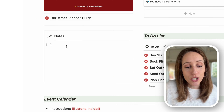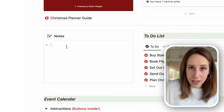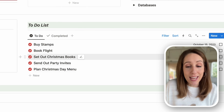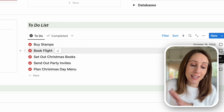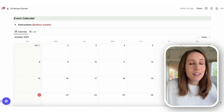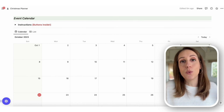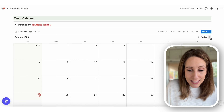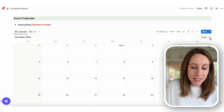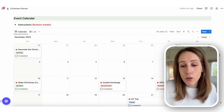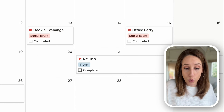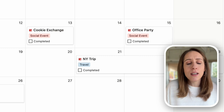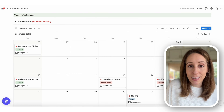Back on the main hub, there's a note section for any reminders you want, a to-do list section where you can add to-dos with a due date and check them off when complete. And of course, there's an event calendar — because there are so many things happening in November and December. I have some example events so you can see what social events, activities, and travel events look like on your event calendar.